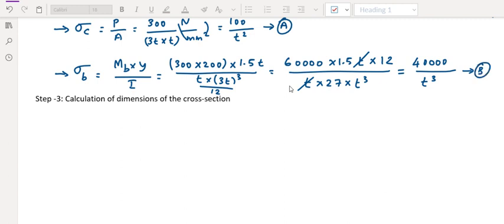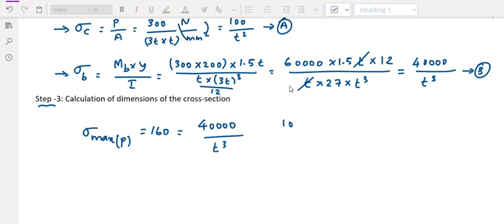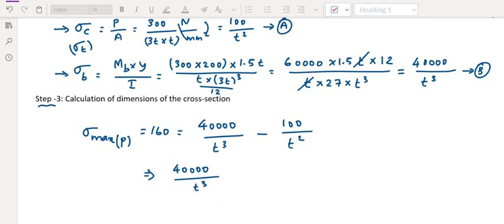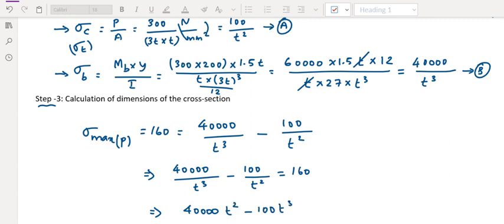Let us call this equation B. Step 3: Compressive stress is produced in terms of 100/T squared. Compressive stress is always taken as negative, tensile stress is positive sigma T. So combining: 40,000 divided by T cubed minus 100 divided by T squared equals 160.